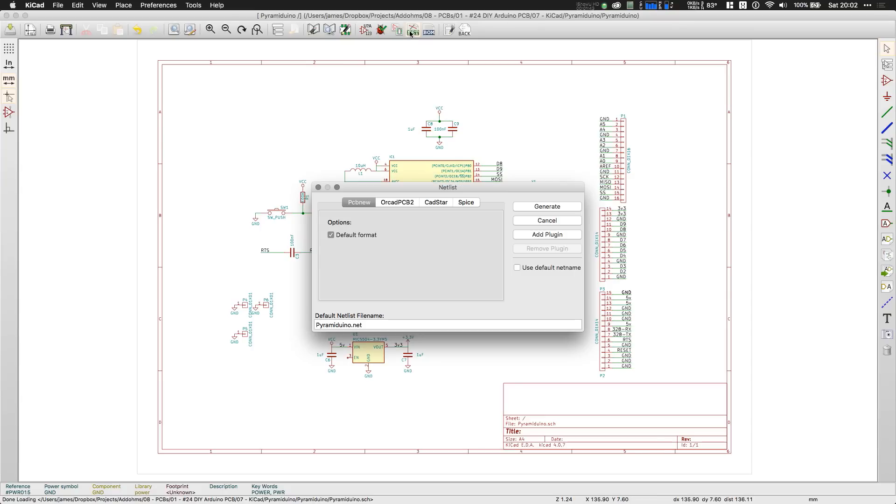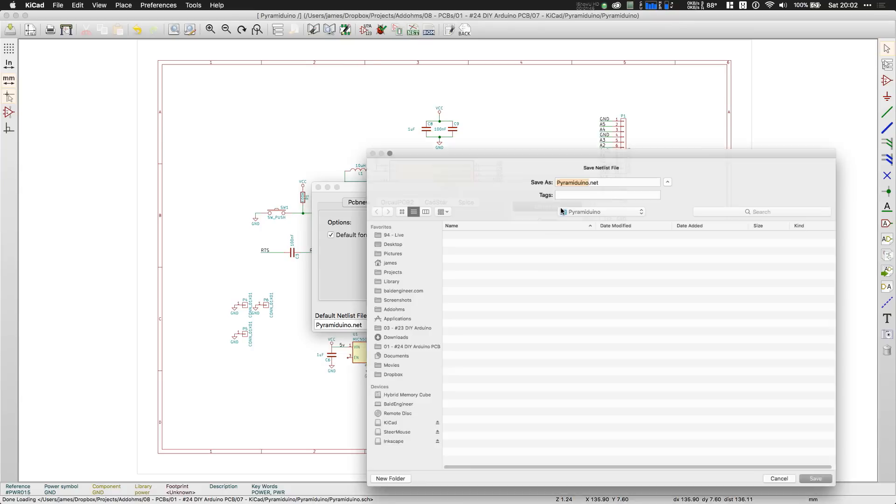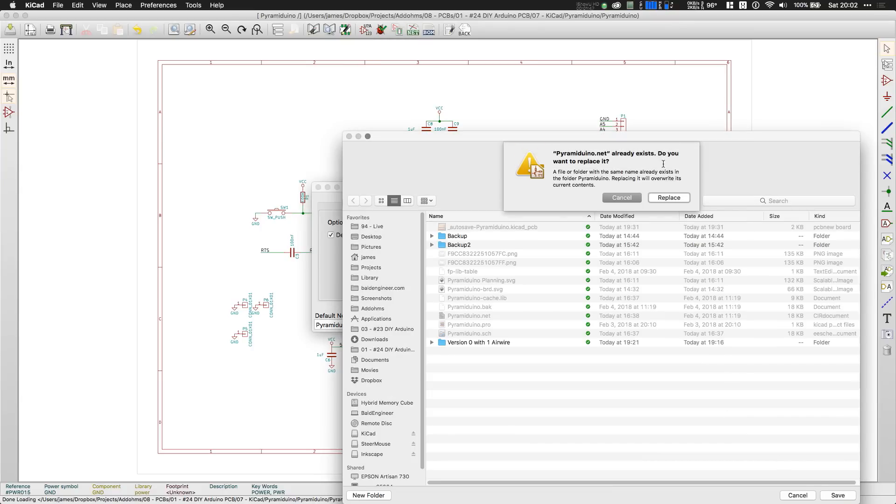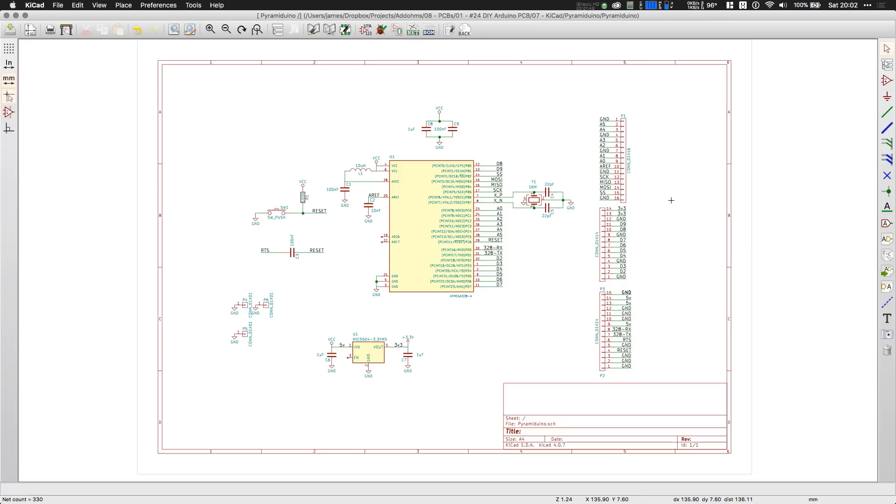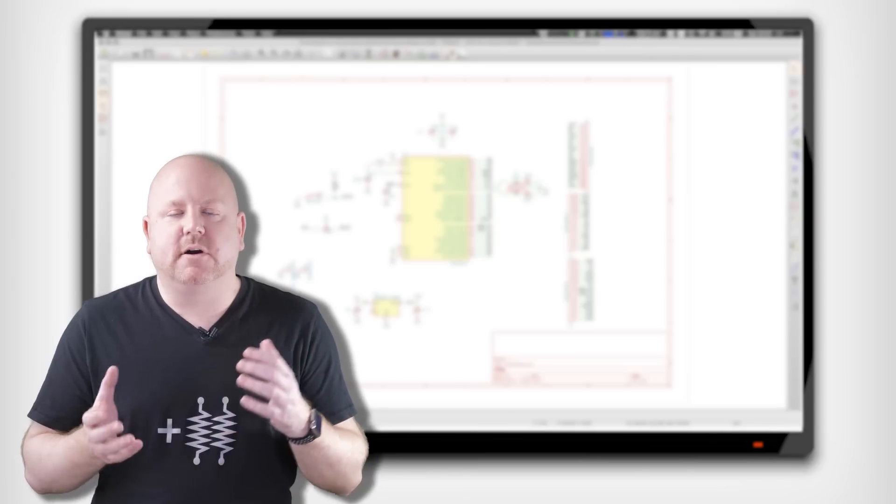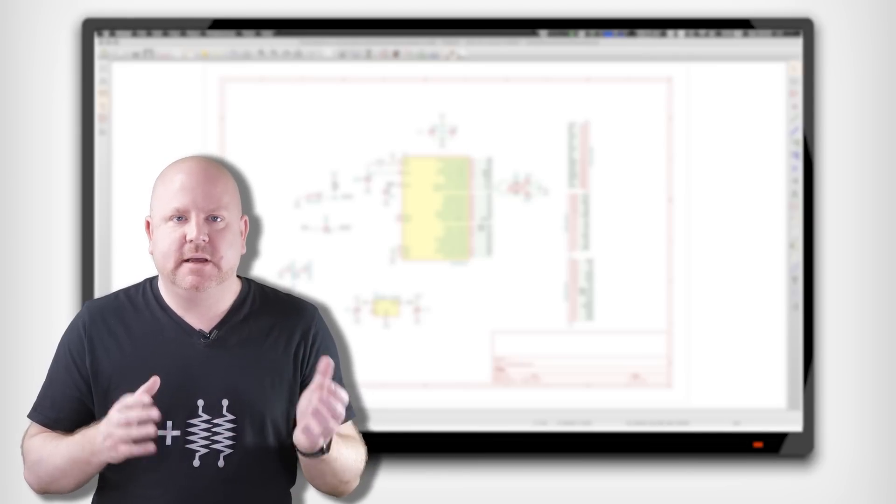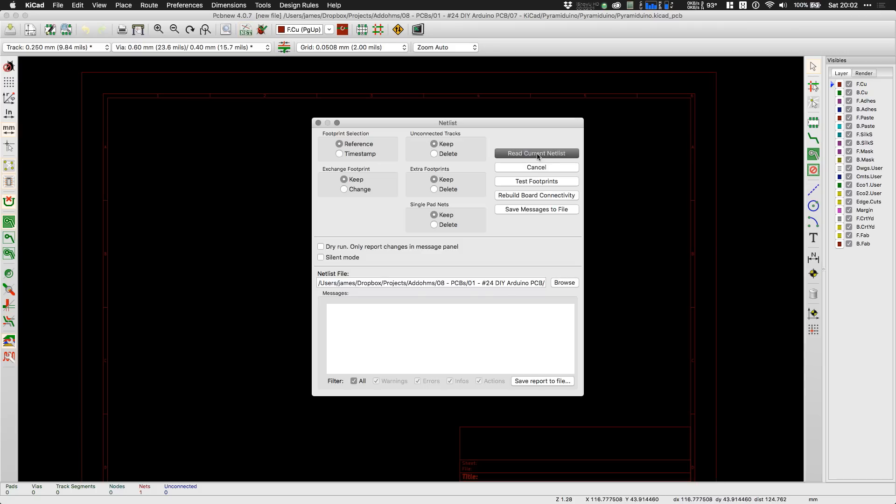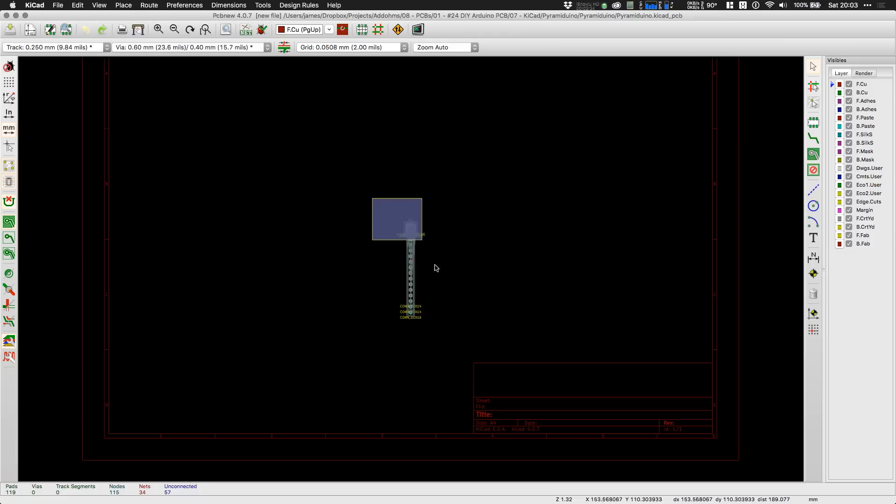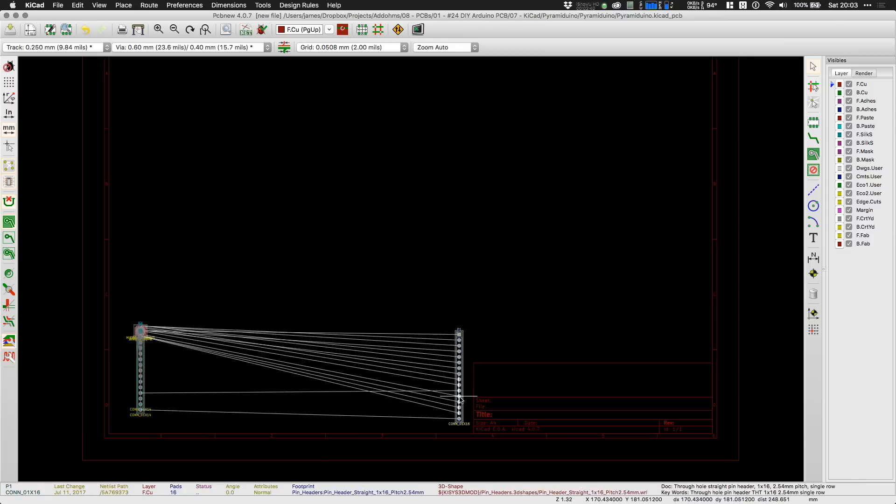Since I'm using KiCad, I need to generate a netlist for the PCB editor. This file will keep the schematic and PCB in sync if we need to make changes. Finally, we're ready to start our PCB. After loading the netlist, the parts are dumped into a pile, which we can use the distribute command to spread them out.